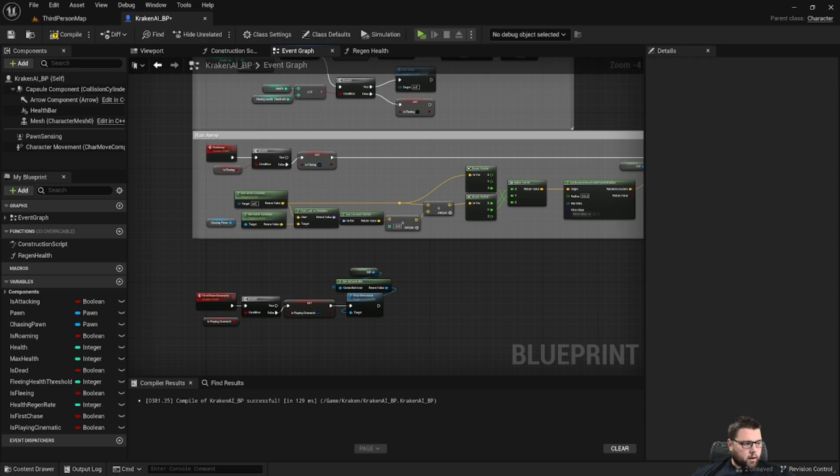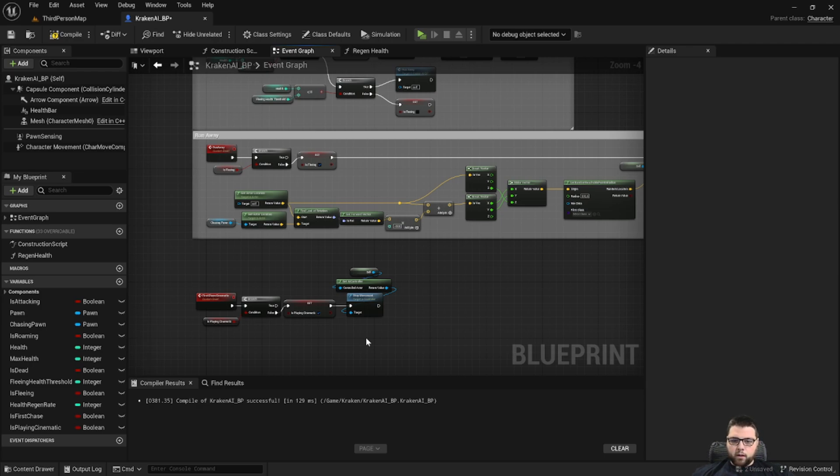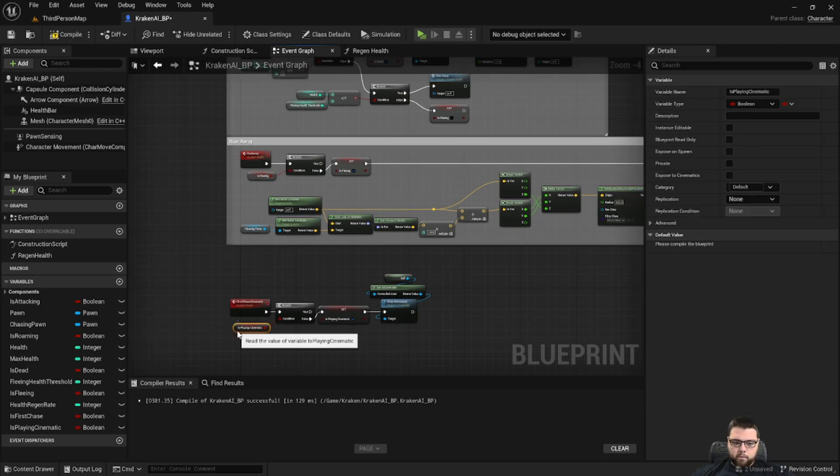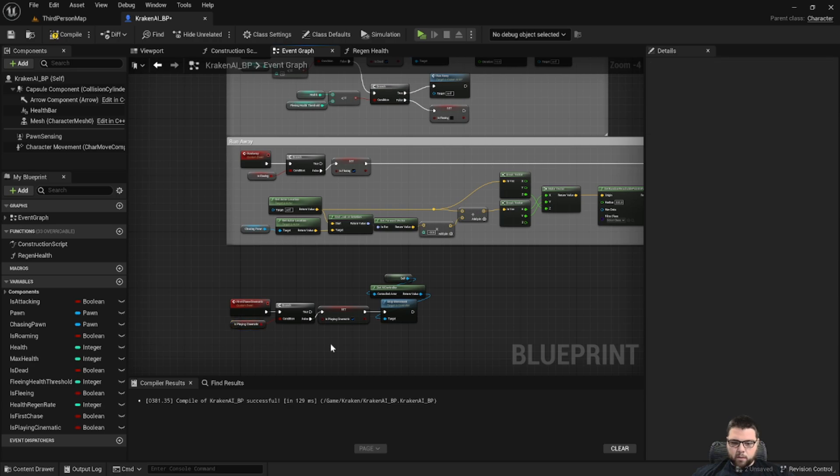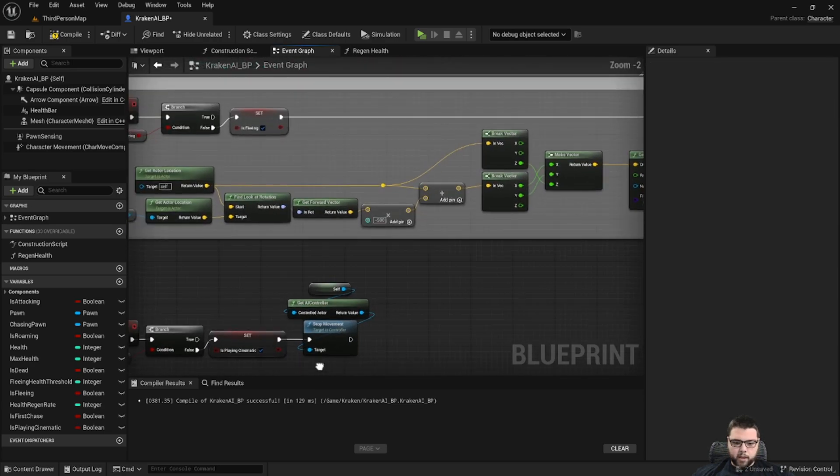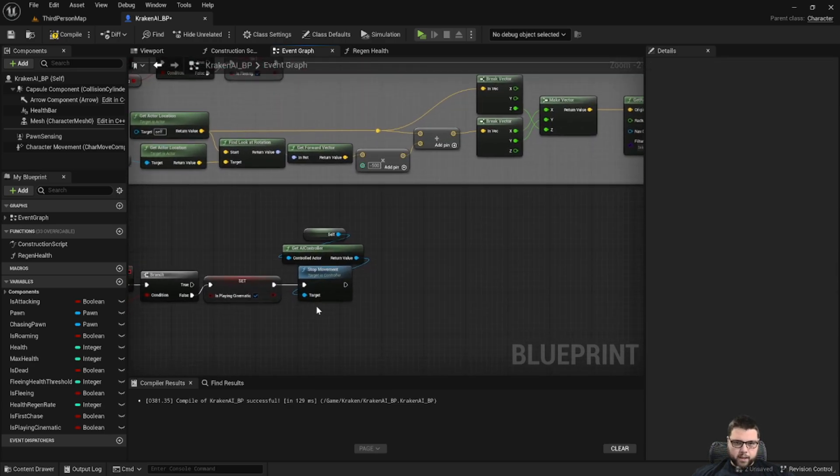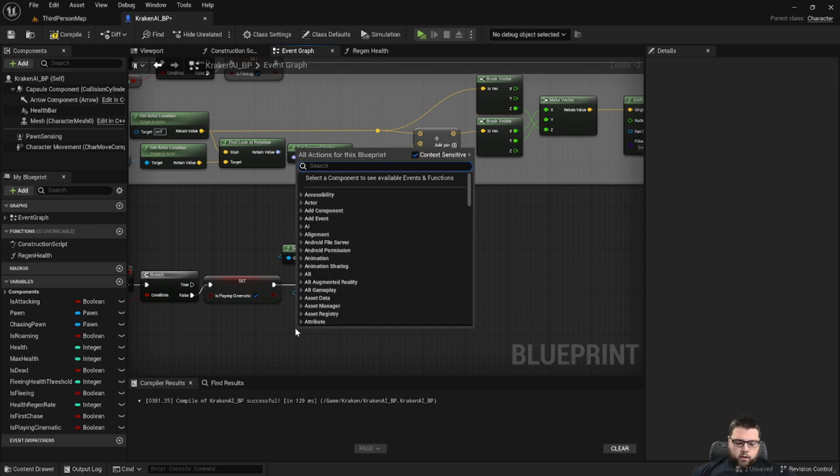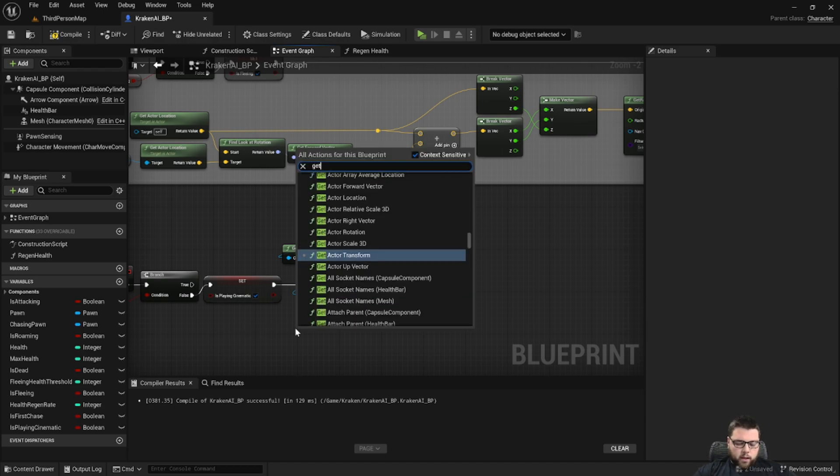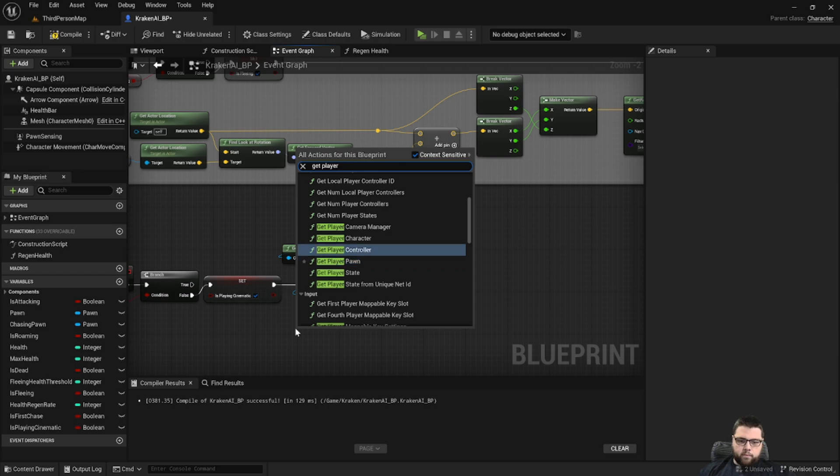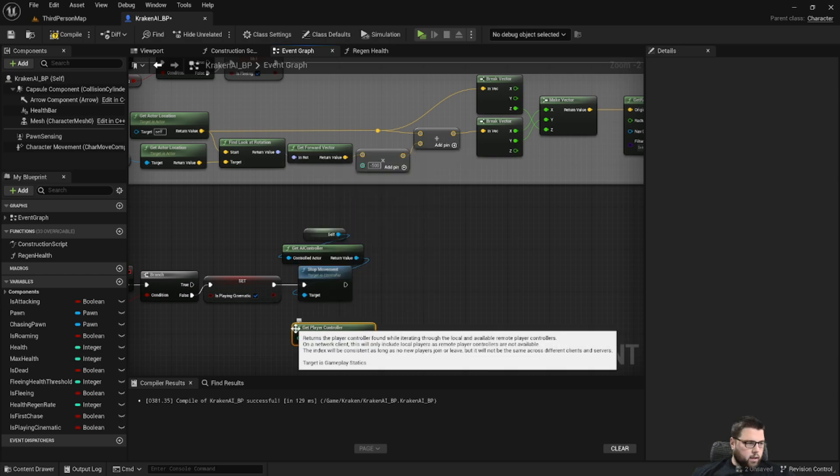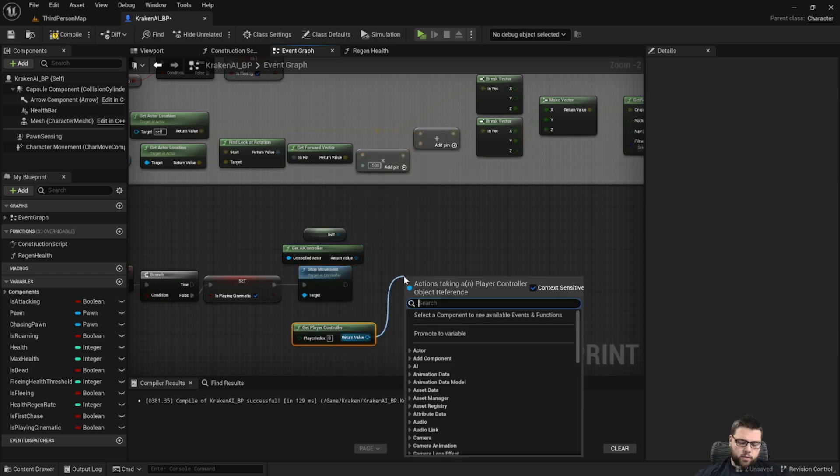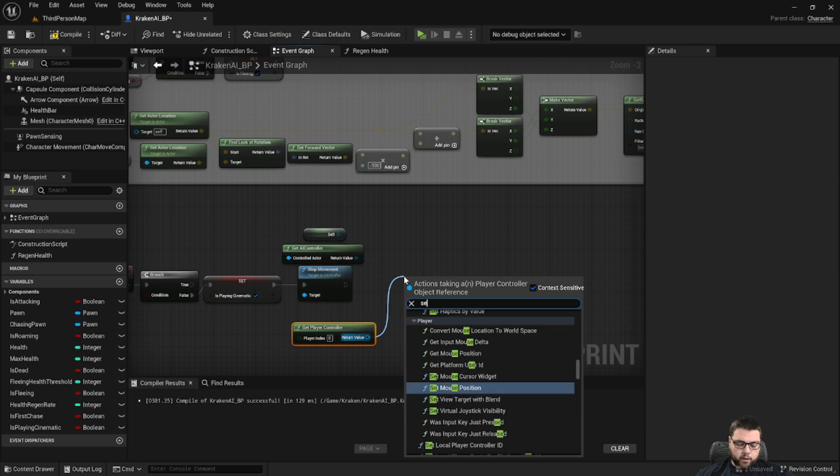And then what we need to do is make it so the character can no longer apply input, because we want basically everything to pause while the cinematic is happening and we don't want the camera view angle to change and that sort of thing. So we're going to get the player controller, then we're going to take the player controller and we're going to set the input mode to UI only.